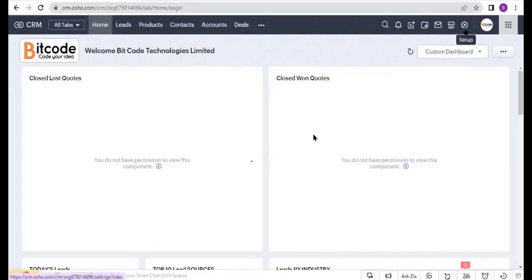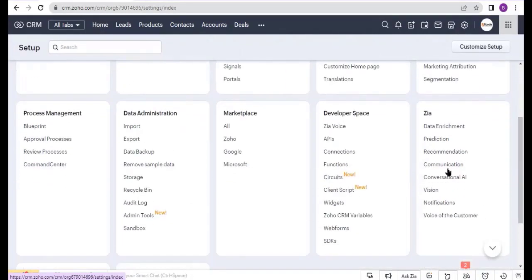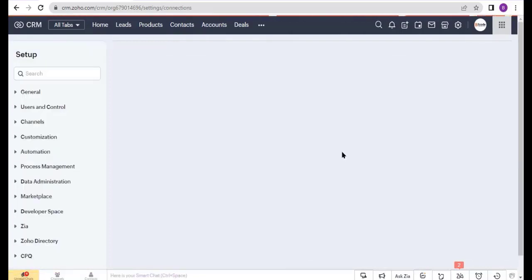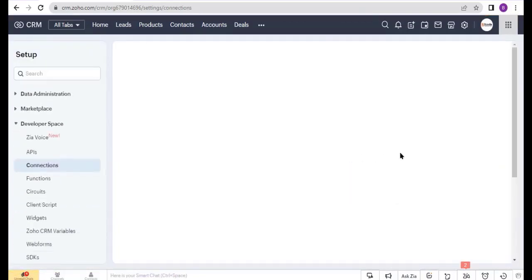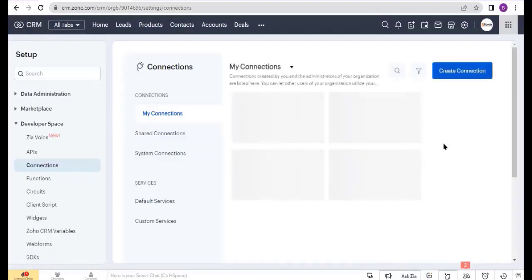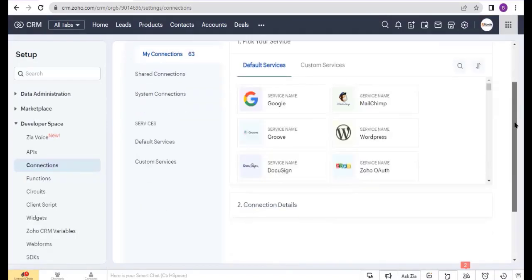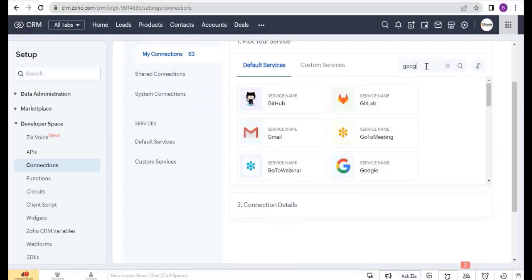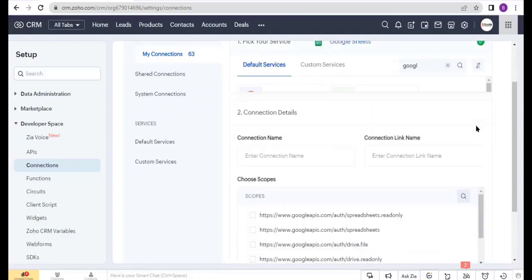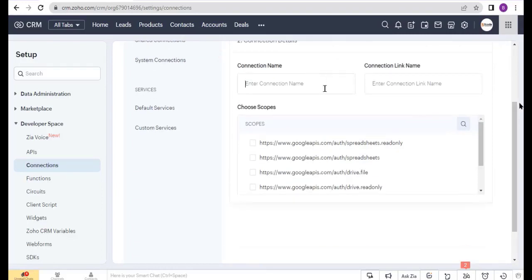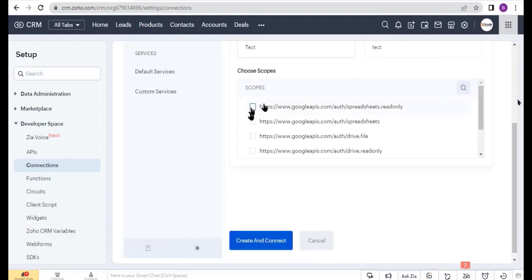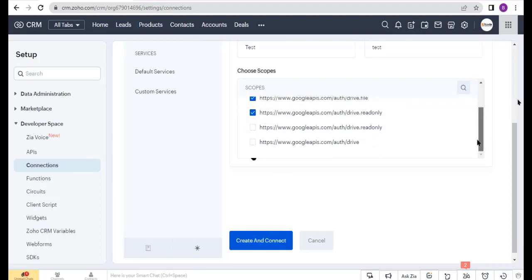First I will create a Google Sheet connection. Go to Settings and select Connections under the Developer Space, then click on Create Connections. Here, choose Google Sheet, enter the connection name, and select all scope. Now click on the Create and Connect button and authorize this connection.